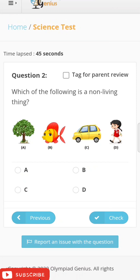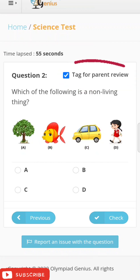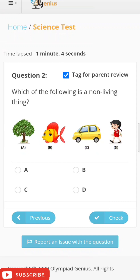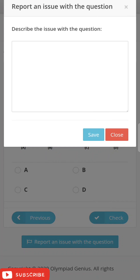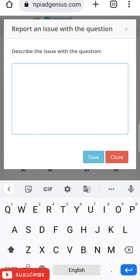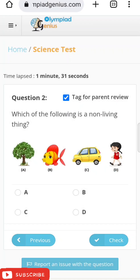You have another option — if you are confused with a question, you can click on 'Tag for Parent Review' and ask your parents when they are available. If you still feel something is missing in the question, Olympiad Genius provides a tool to 'Report an Issue with the Question.' A box will appear where you can write your query and click Save, which will be sent to their portal.